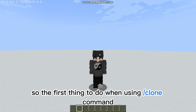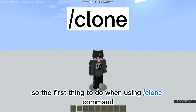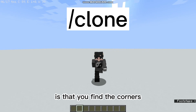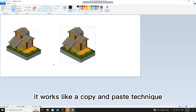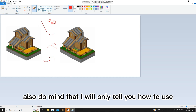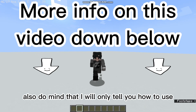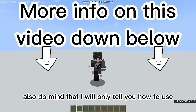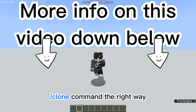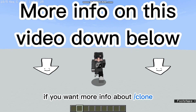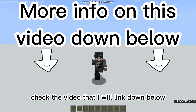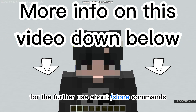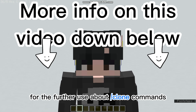The first thing to do when using the slash clone command is to find the corners of the building you want to clone. It works like a copy and paste technique. Do mind that I will only tell you how to use slash clone command the right way. If you want more info about slash clone, check the video that I will link down below.